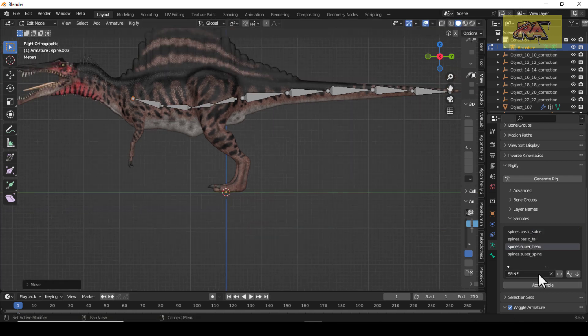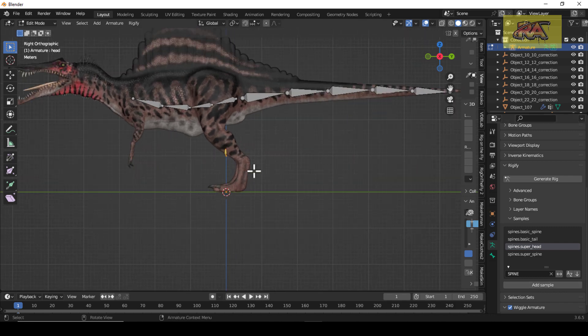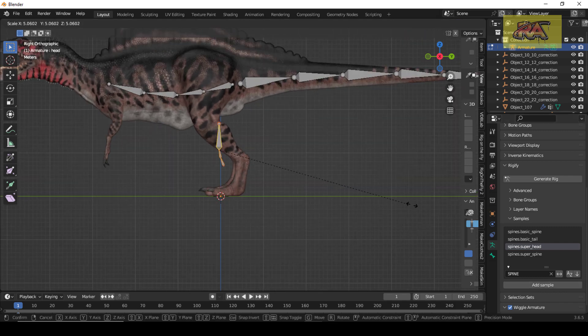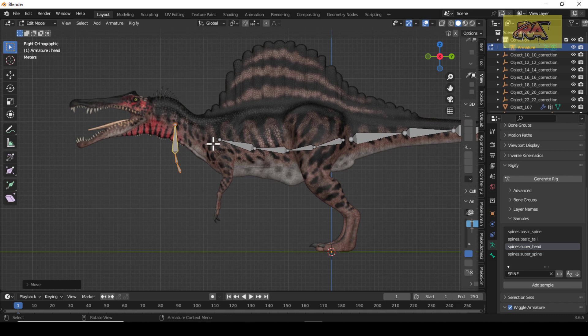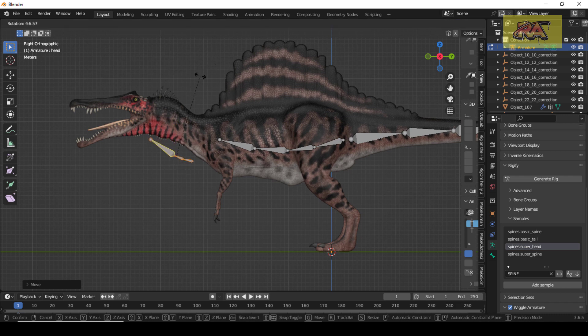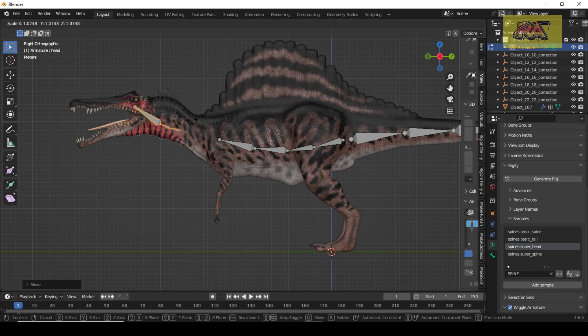Then we have a neck plus head. Just align it with your model.